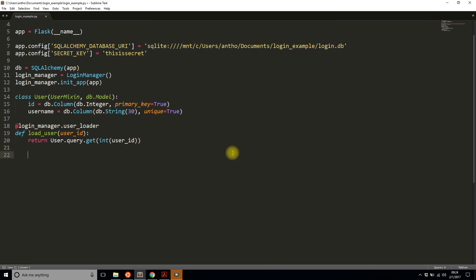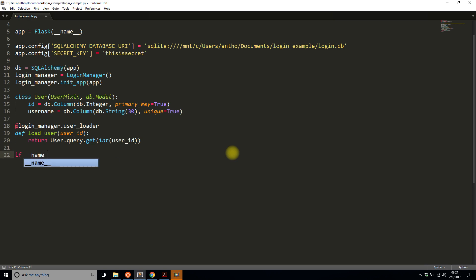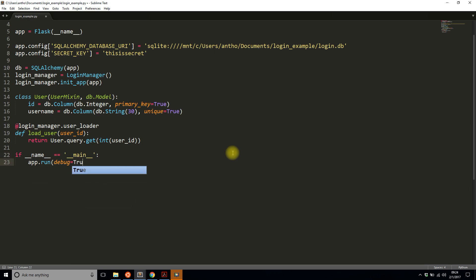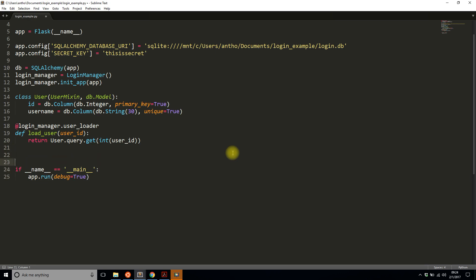Before creating the routes, let me add the if __name__ == '__main__' block so everything can run, and I'll put it in debug mode.